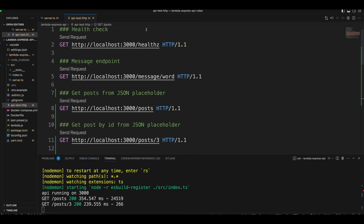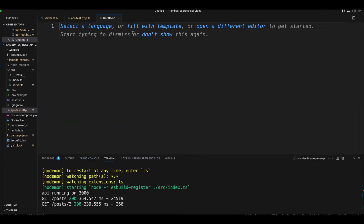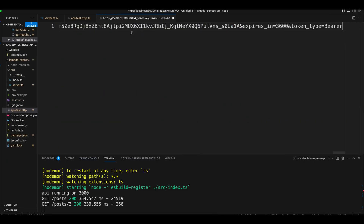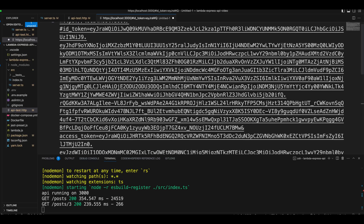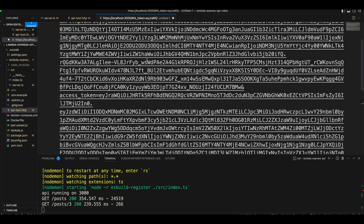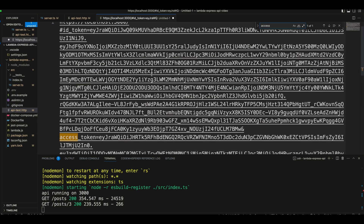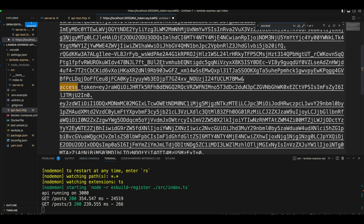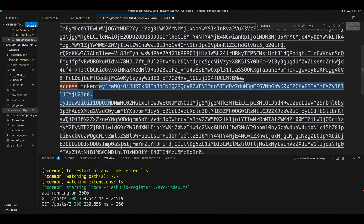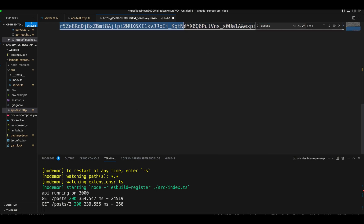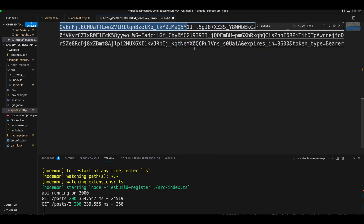It seems like nothing happened, but since we told Cognito to allow the token in the URL, we actually receive the tokens right there. We need to copy the token and open a new window to paste the URL. Right here, we can see we get an ID token and we also have an access token. We're going to use the access token for authentication, so let's copy it.